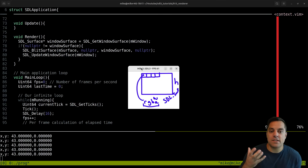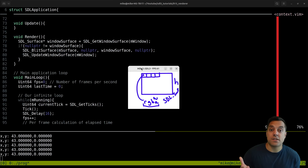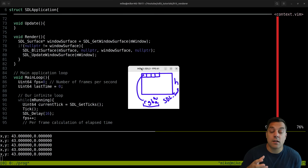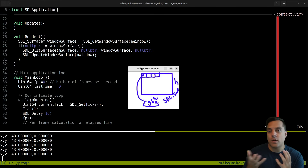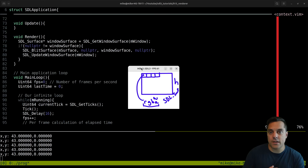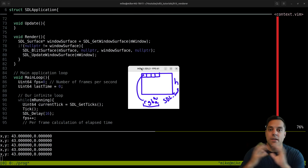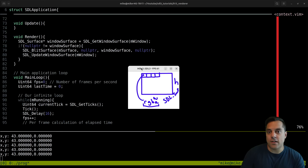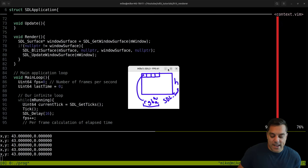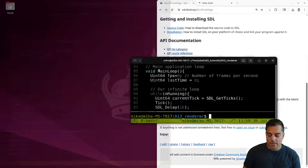We can do better - this is using all software rendering. Software rendering is still important, especially for things like portability, and there are use cases in mixing software rendering and hardware accelerated rendering which you might learn about later in your graphics career. But with that said, let's go ahead and make our application hardware accelerated.